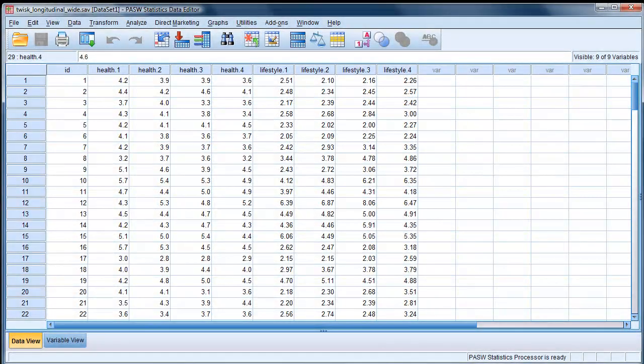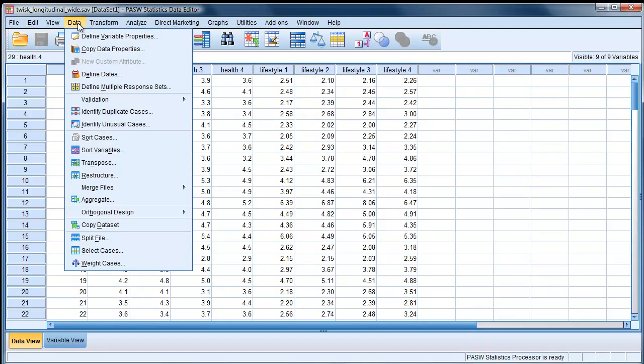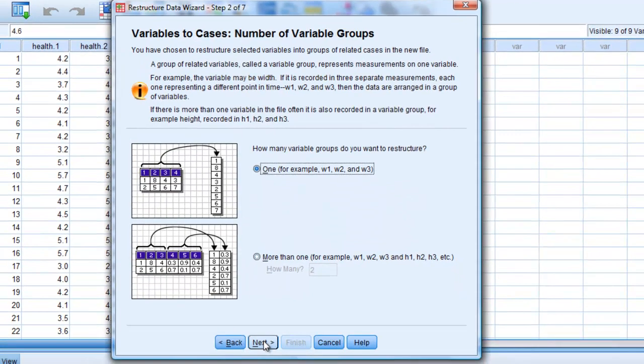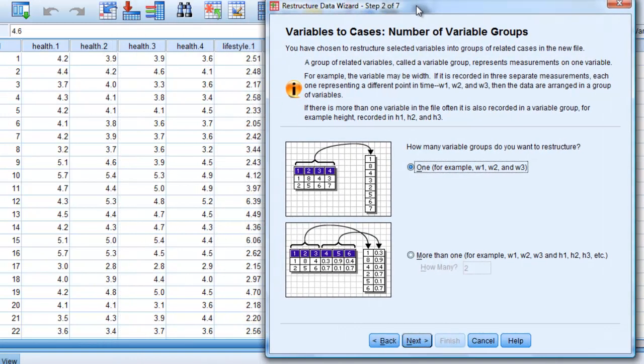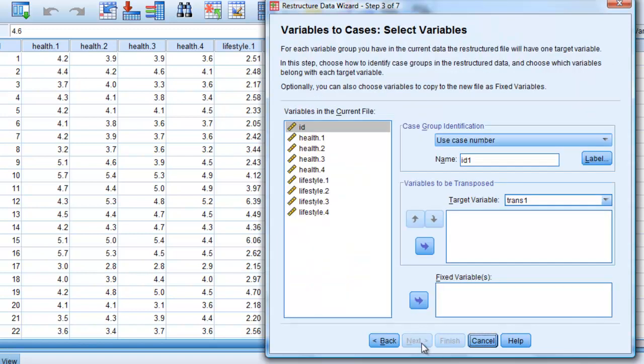So here we are in SPSS with our data in wide format. The first column you notice has a unique identifier for each subject or patient. Then we have four observations of health and four observations of lifestyle. To transform into long format, we go to data, restructure, and we choose the first option. You notice it's wide going to long. Click next. And how many variables do you want to restructure? Well, we've got two sets of variable groups - the health and the lifestyle. So we choose more than one. It's already selected two for us. Next.